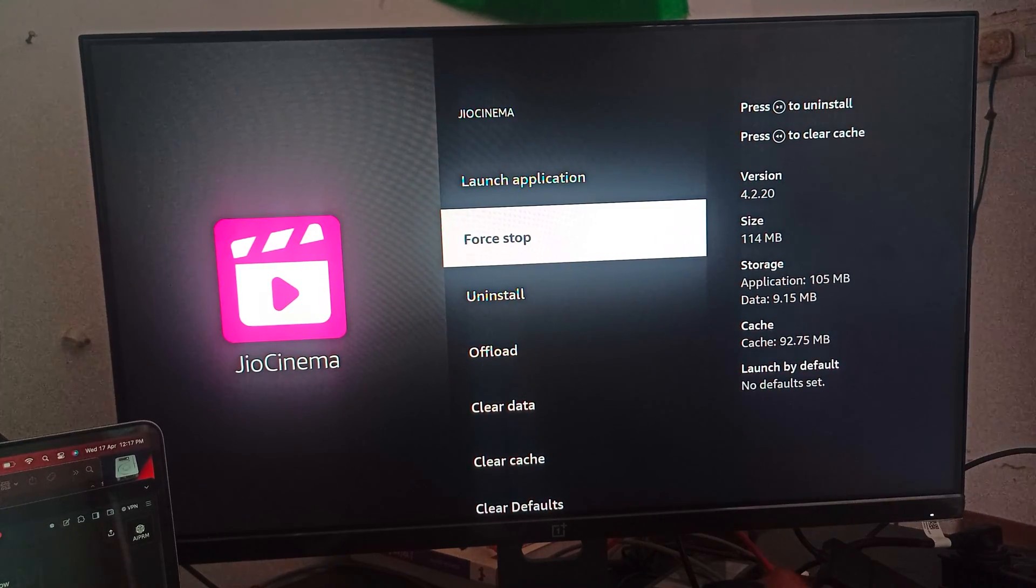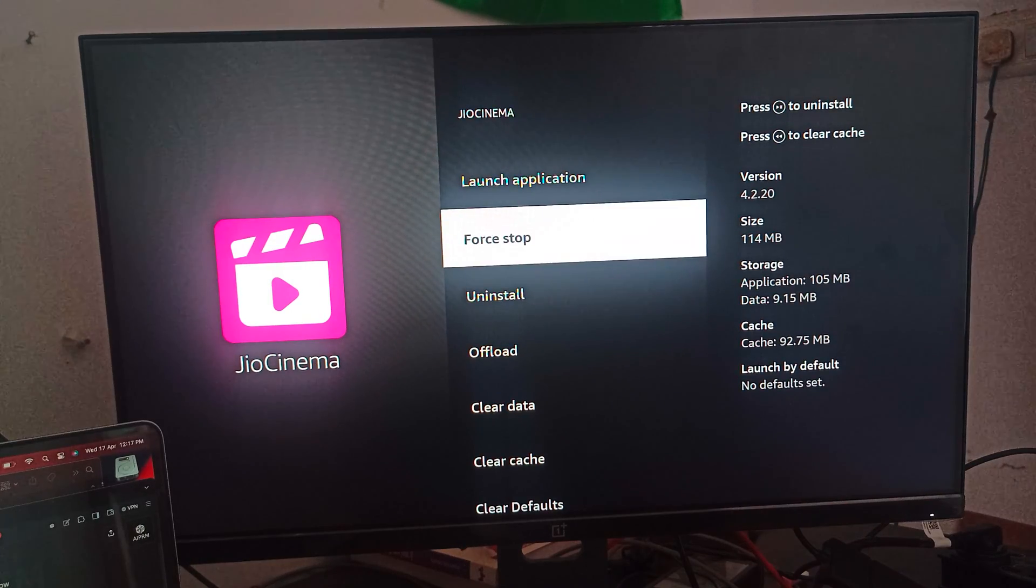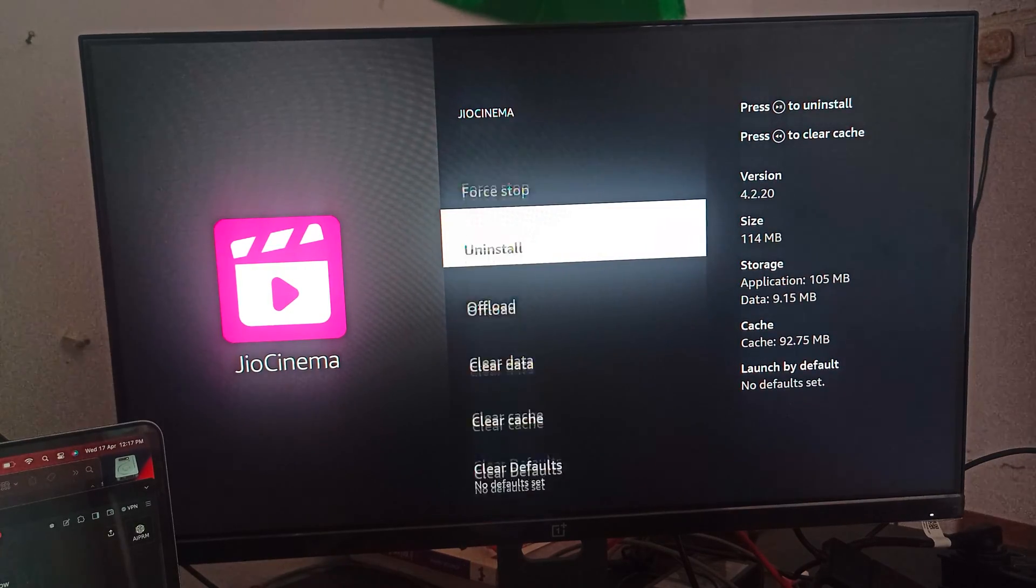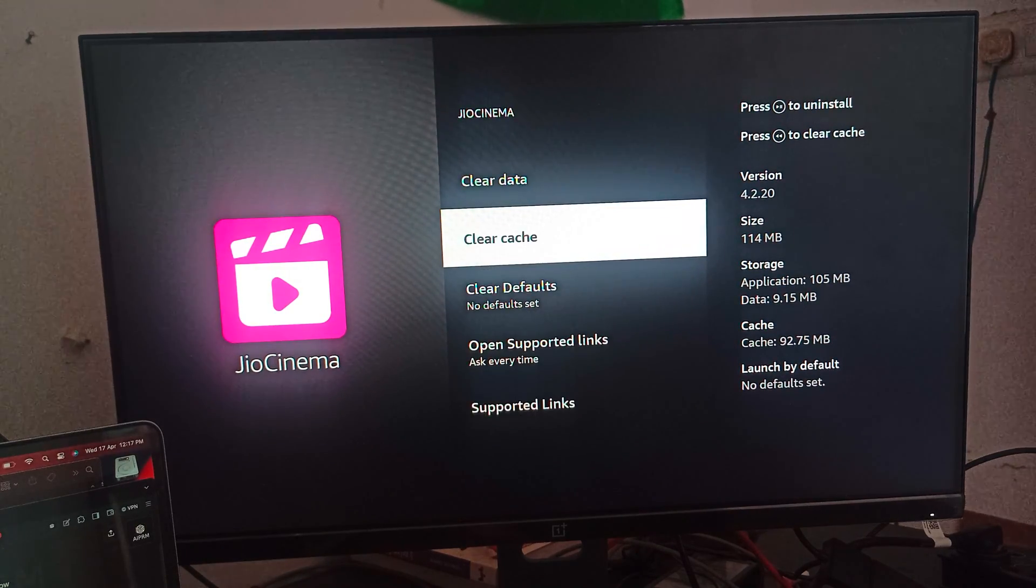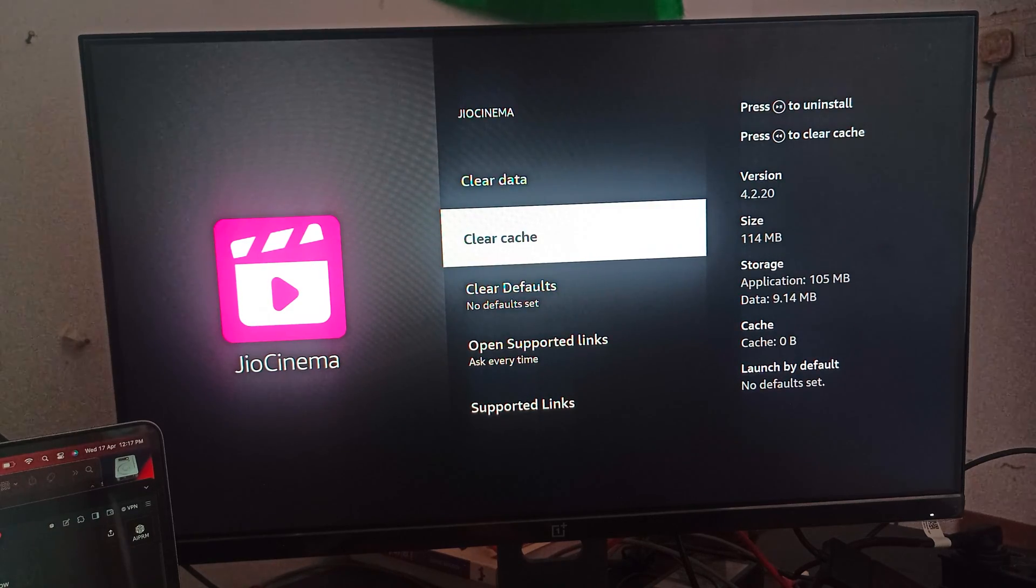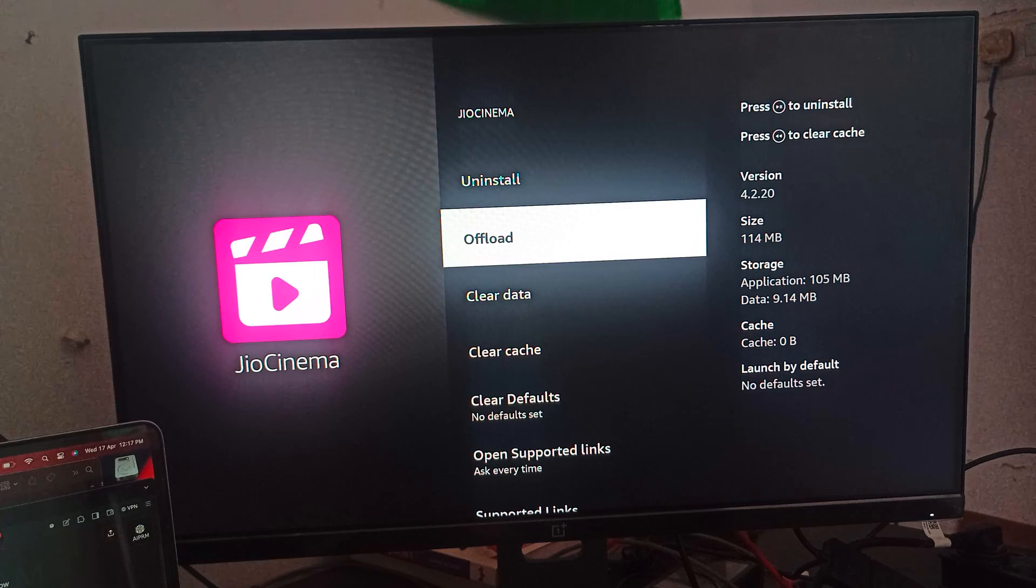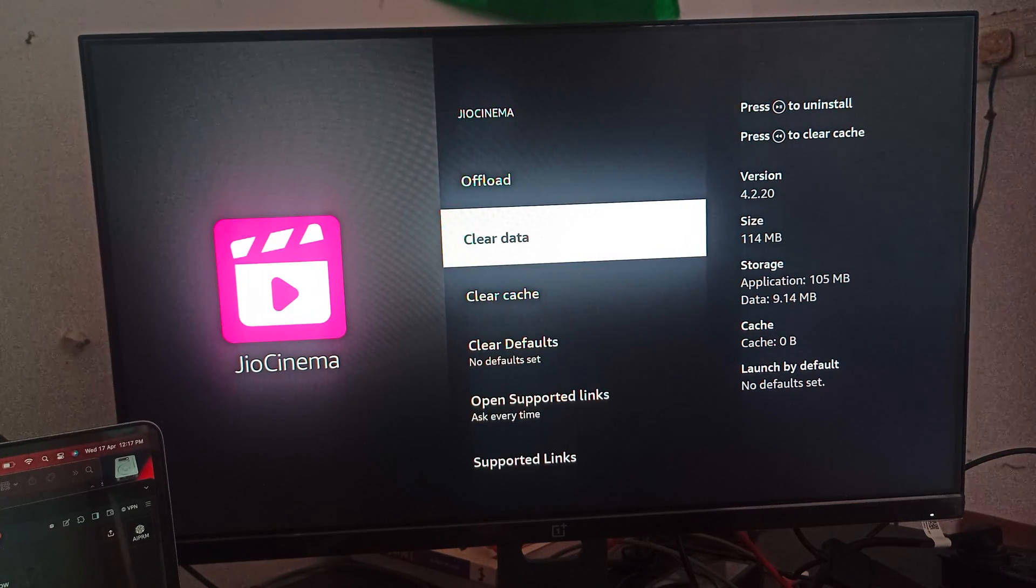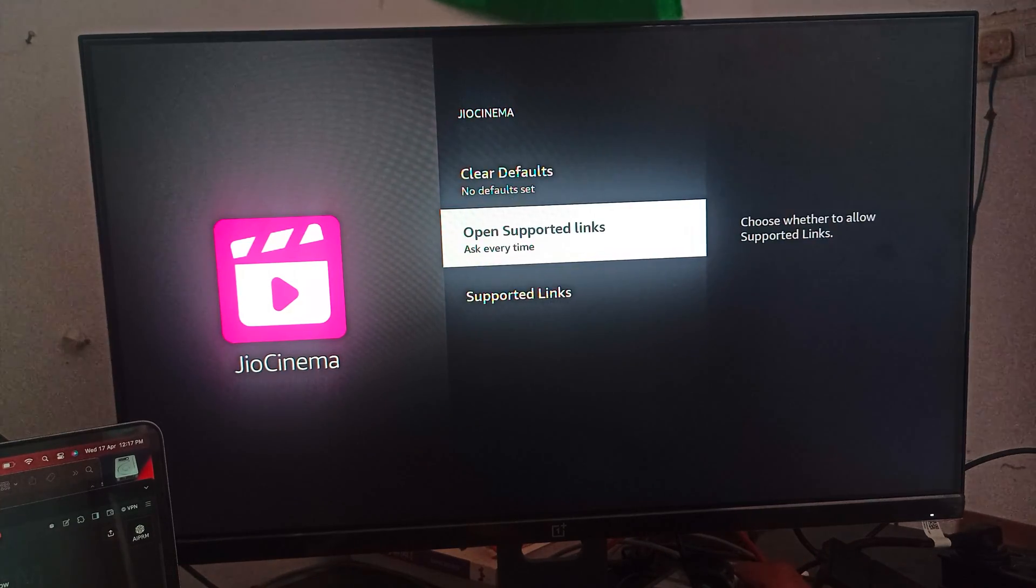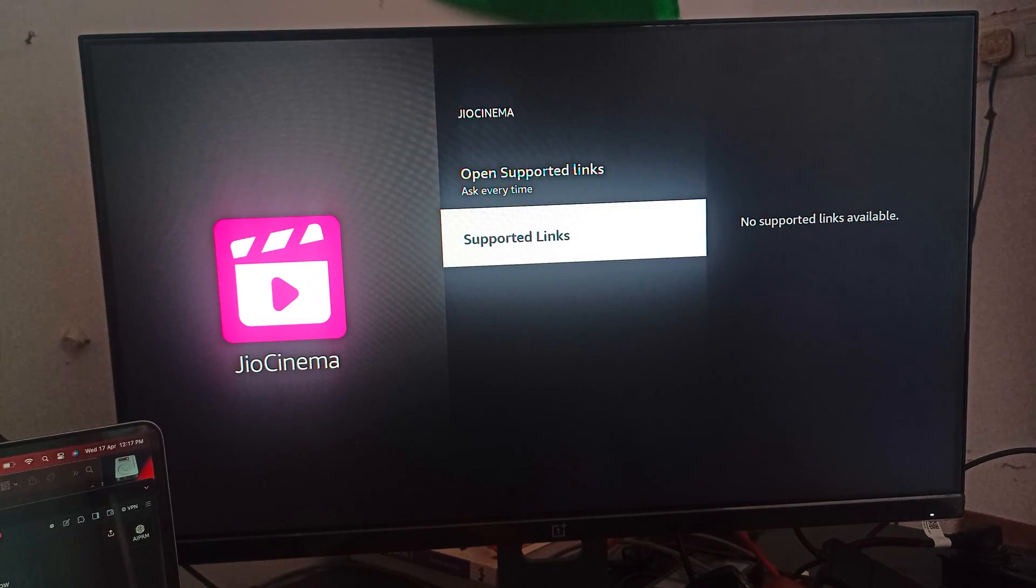I'm clicking here for Force Stop. After force stop, you can clear the cache. After clearing the cache, your app is also refreshed and it looks like new. You do not need to clear data because clearing data will delete all your login as well as your ID and password from your applications.